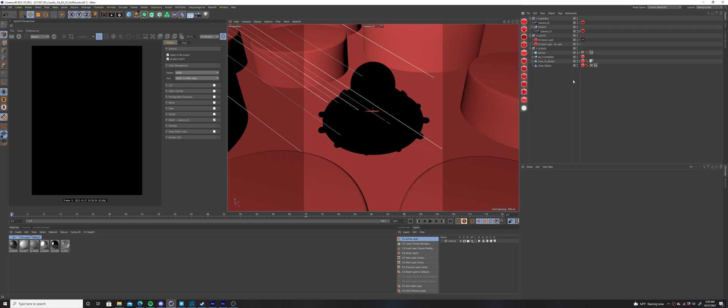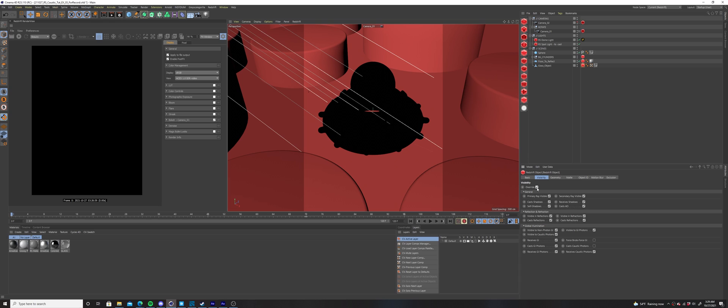Click the redshift object tag for the object that will cast caustics, select the visibility tab, check the override option. In the bottom right, under the global illumination parameters, select the cast caustic photons box.